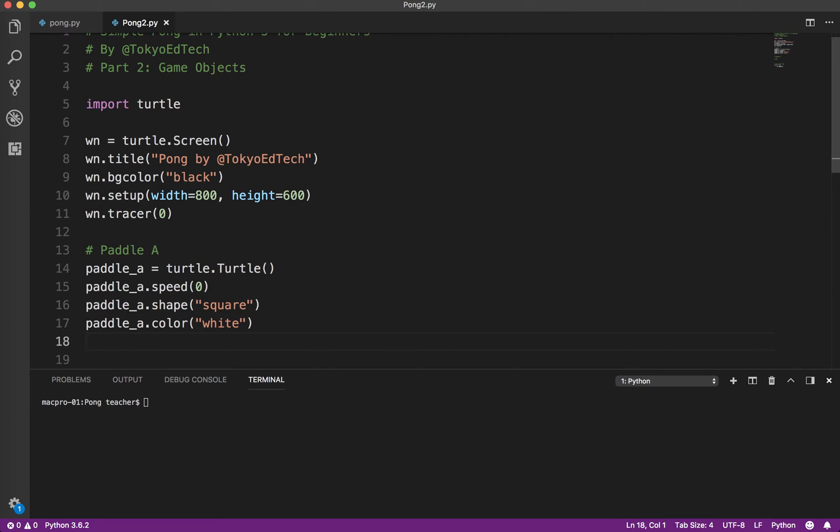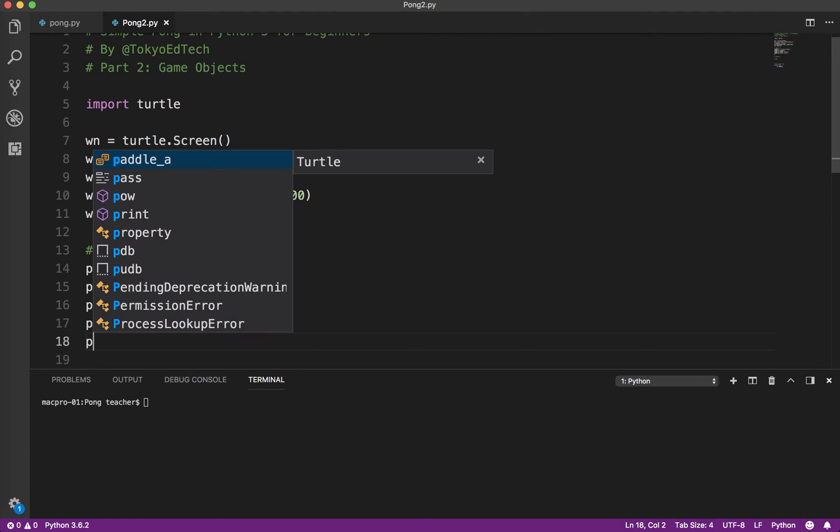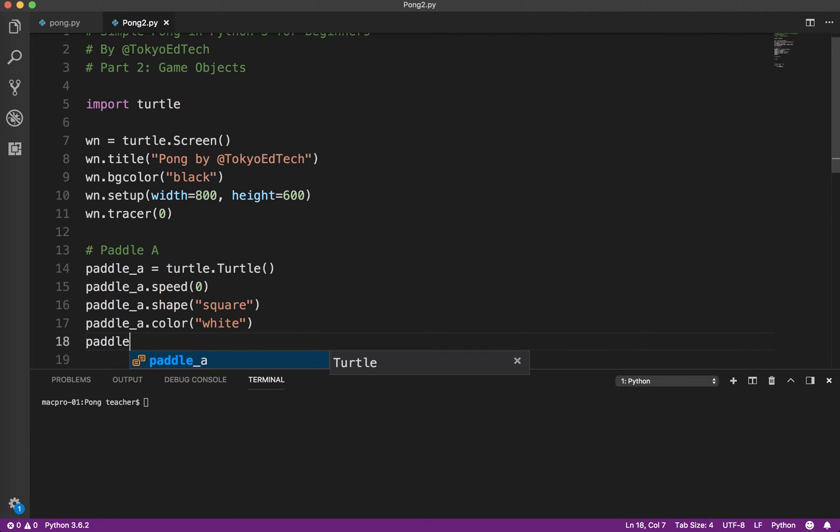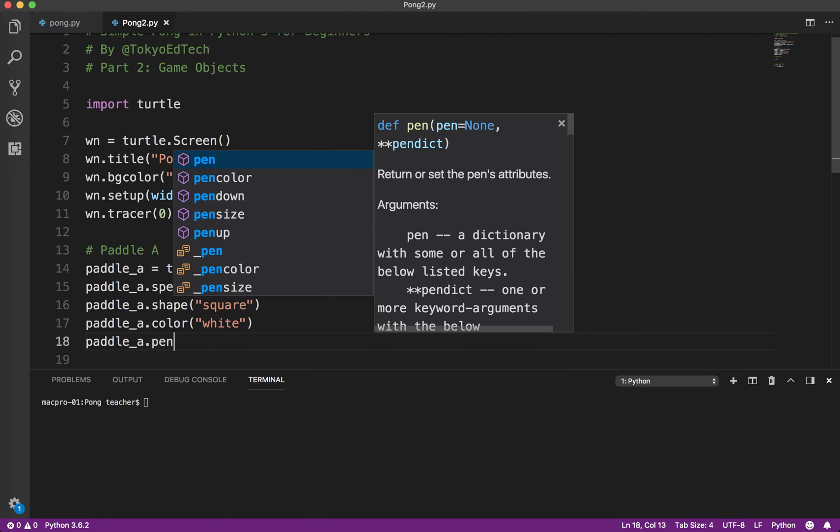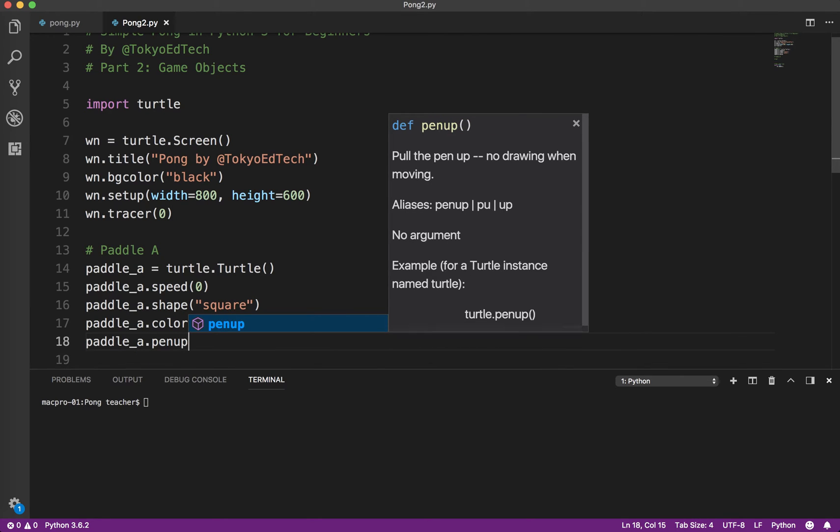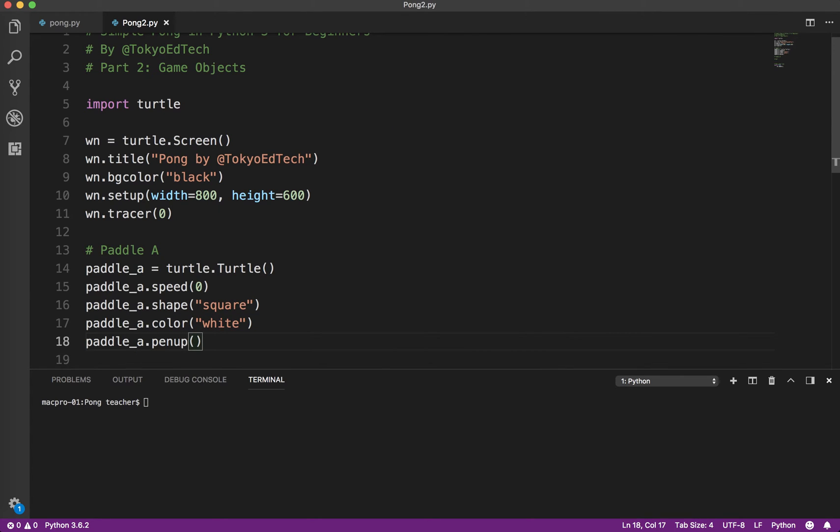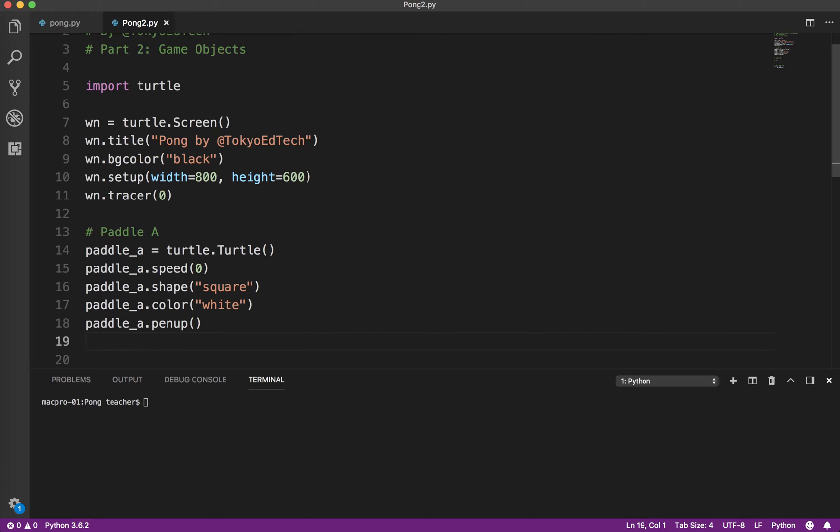And we're going to basically do something called pen up. Turtles, by definition, what they do is they draw a line as they're moving. We don't need to draw lines because that's not what this program does. So we do the pen up.